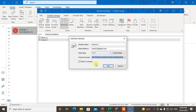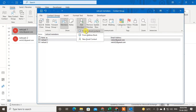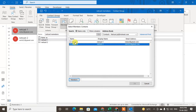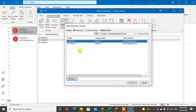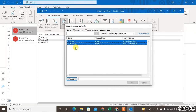Two email IDs have been added here. If you want to add from contacts, just click on Contacts and you can see all your contacts from your Outlook contacts list.